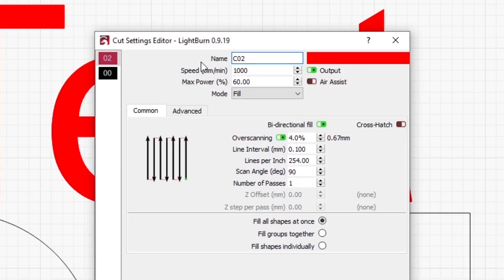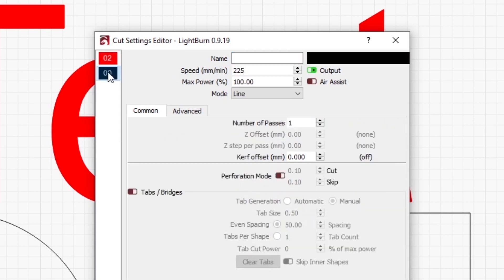To fill the letters we'll start at 1000 millimeters per minute at 60% power, and for cutting the shapes we'll do 225 millimeters per minute at 100% power.